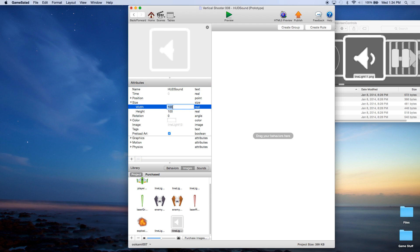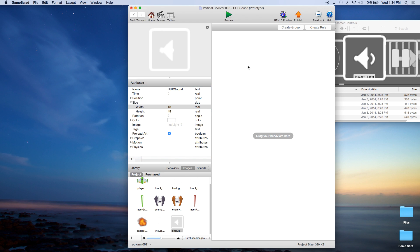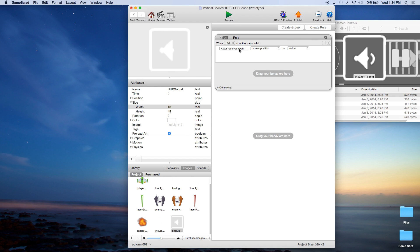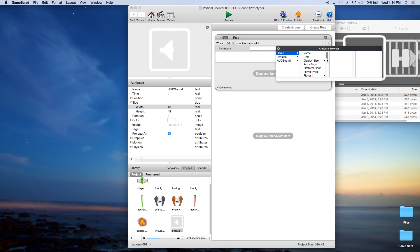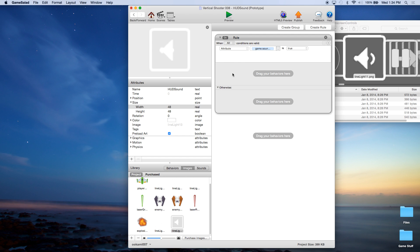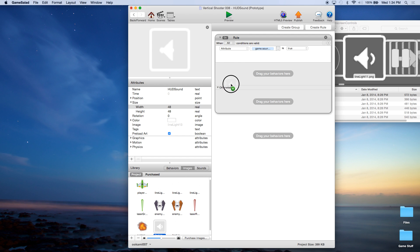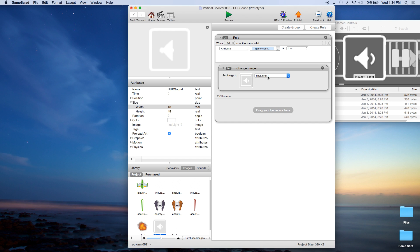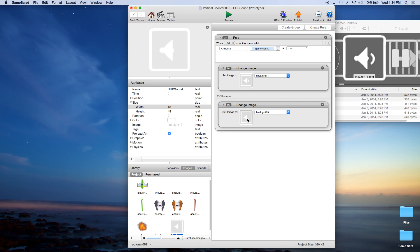I happen to know that the height and width are both 48 on this, so we'll go ahead and change that. Now we need to give it some actions. The first thing we do is create a rule and we're going to say when attribute game sound on — the one we just created — is true, we want to change this graphic to line light 11, that's the on graphic. When it's off, we're going to change it to the off graphic. So if it's true, we display the on graphic; if it's not true, we display the off graphic.